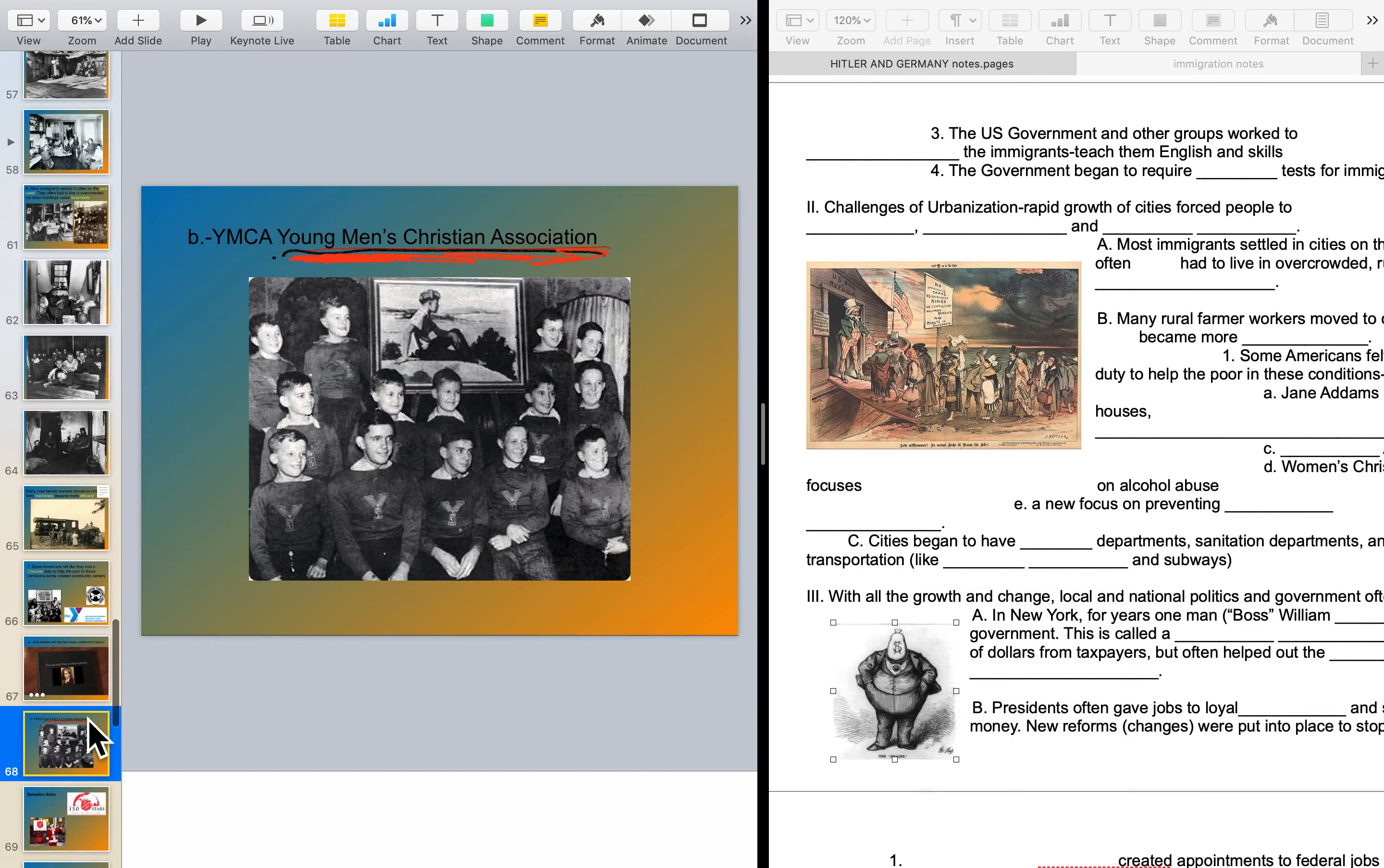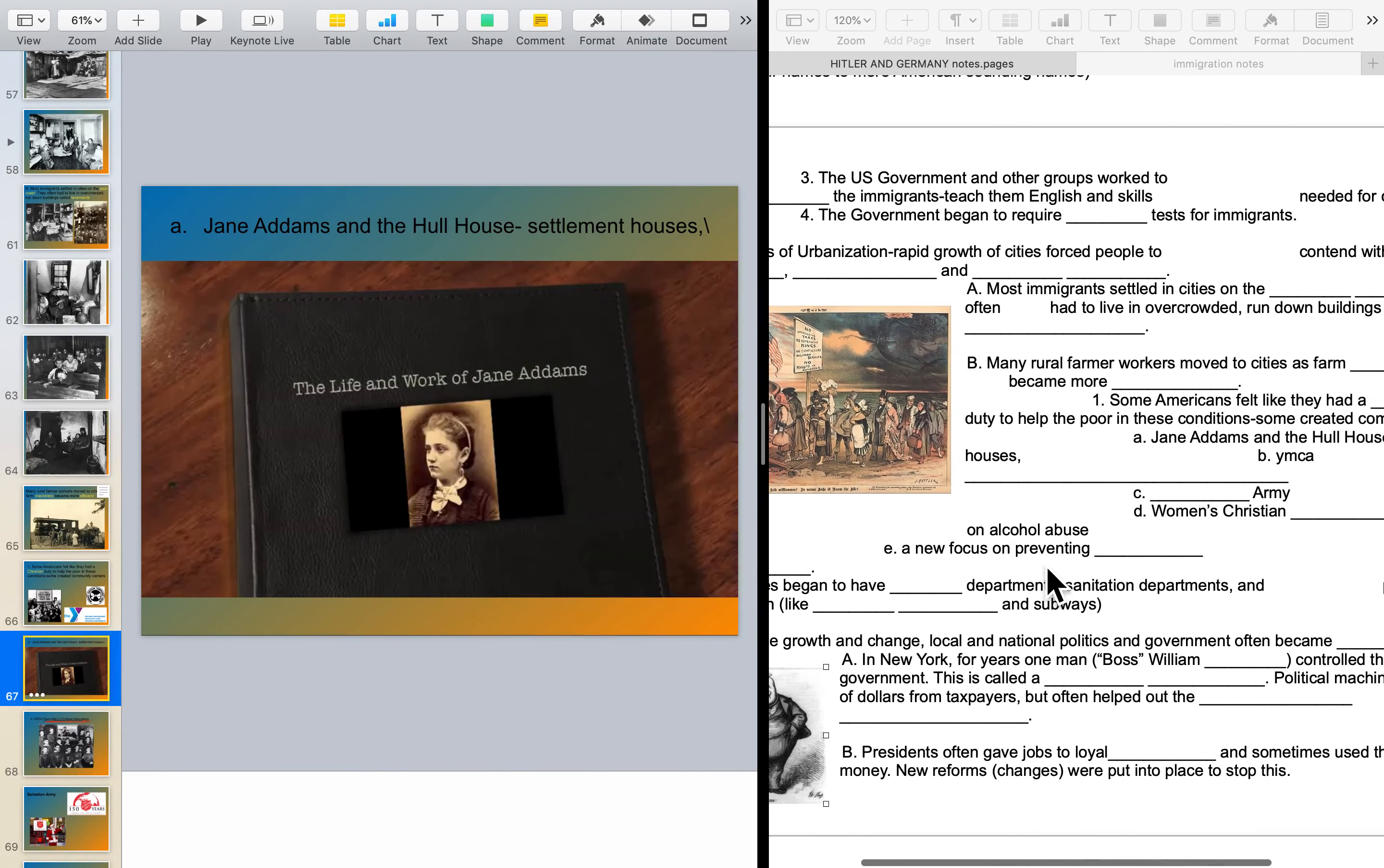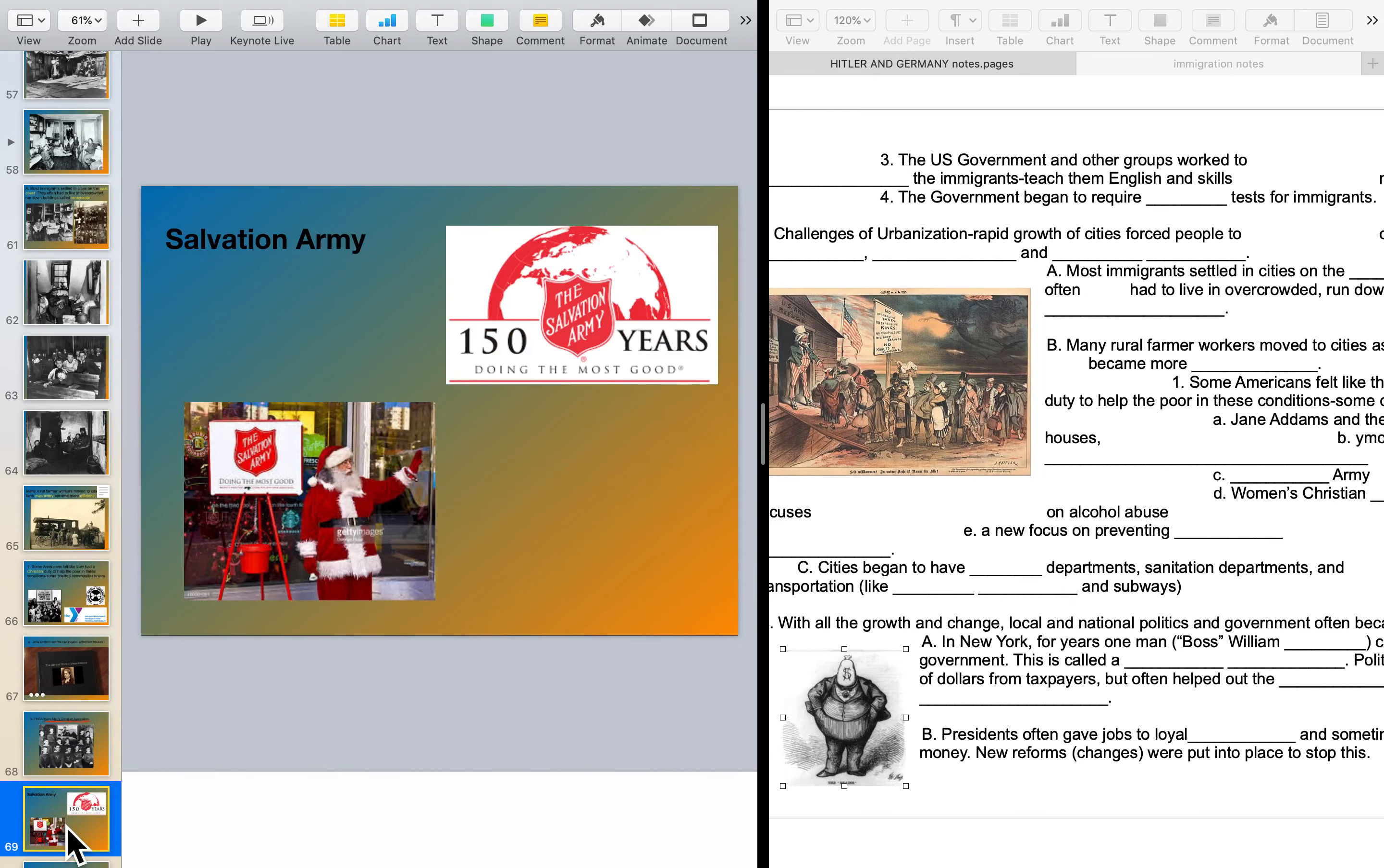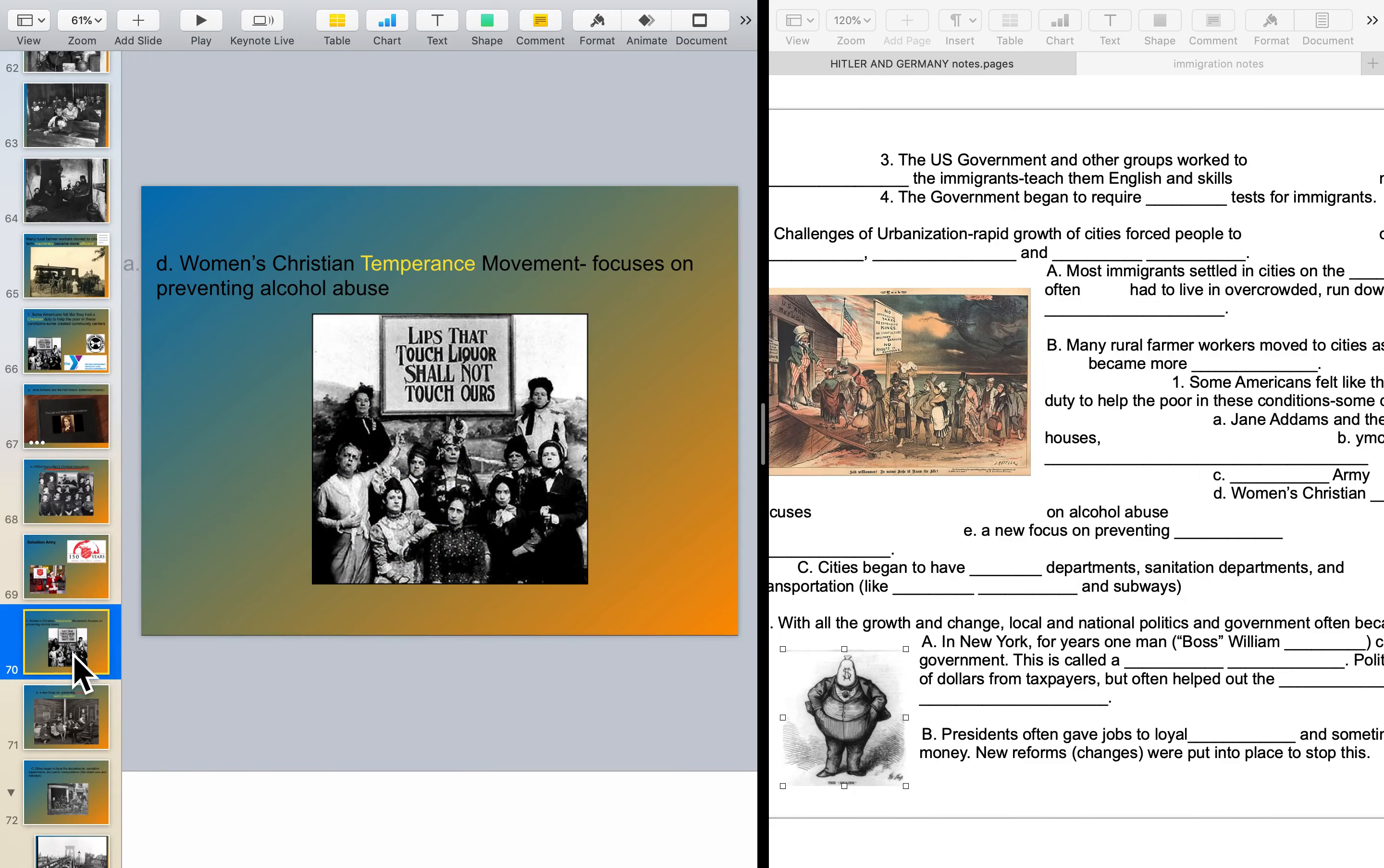I'm going to come back to Jane Addams, but she, yeah that's a separate note. The Salvation Army is also something that goes right here. They got started at the time period. Not really, as you all know, about an army or anything. It's a Christian organization that raises money for charities. Young Women's Christian Temperance Union began to focus on, like I said, preventing alcohol abuse. Love this picture: lips that touch liquor shall not touch ours.